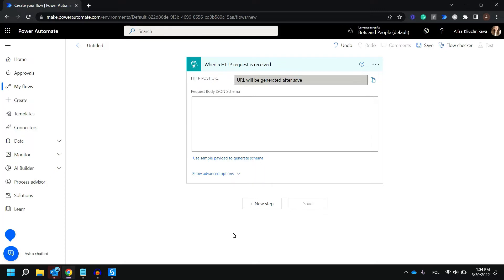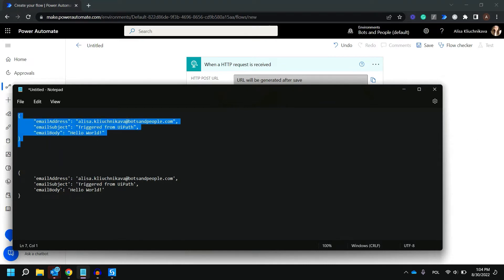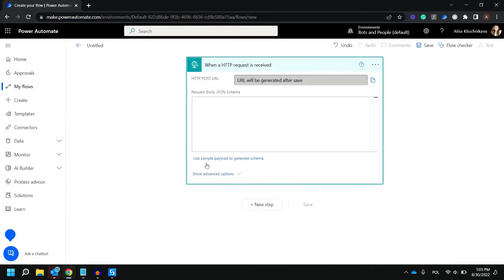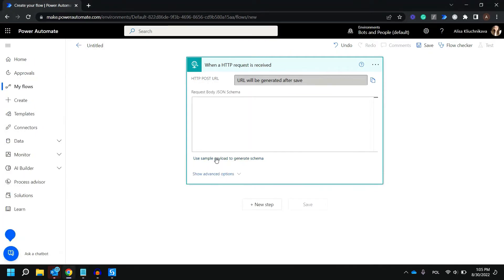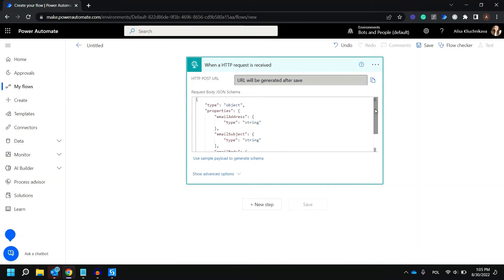As the next step we need to provide the JSON schema of data that we are going to pass from UiPath. In this case we want to pass data like email address, email subject and email body. However remember at this step we're just generating a JSON schema and I'm using the actual data that I'm going to pass later on. Let's copy it and click here and provide the data to generate JSON schema. As you can see the JSON schema was generated, however for now we are going to go with those three.